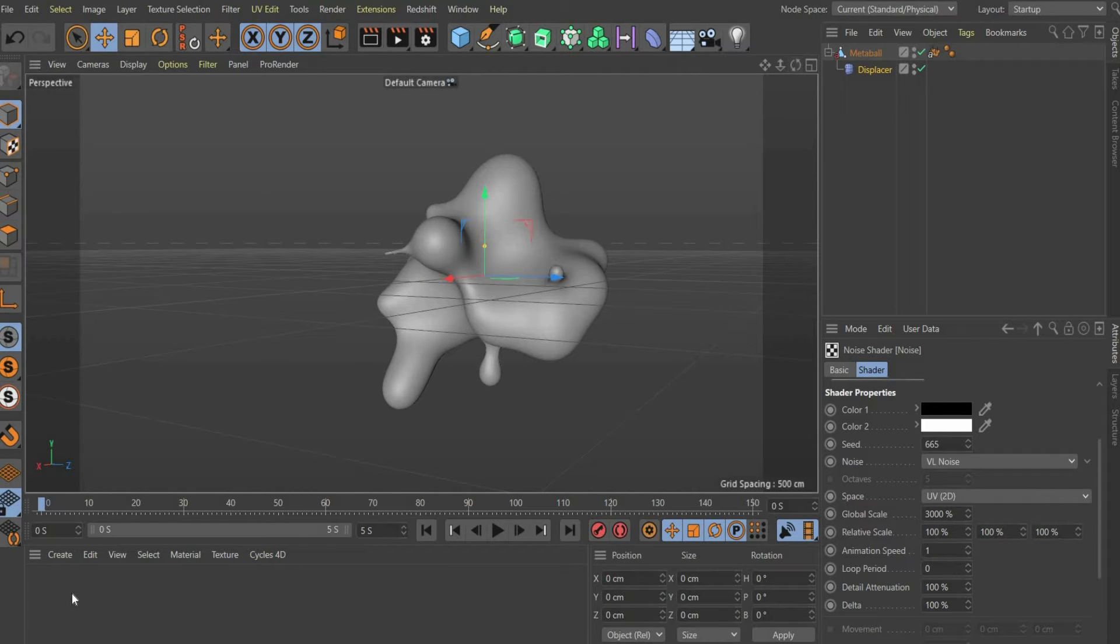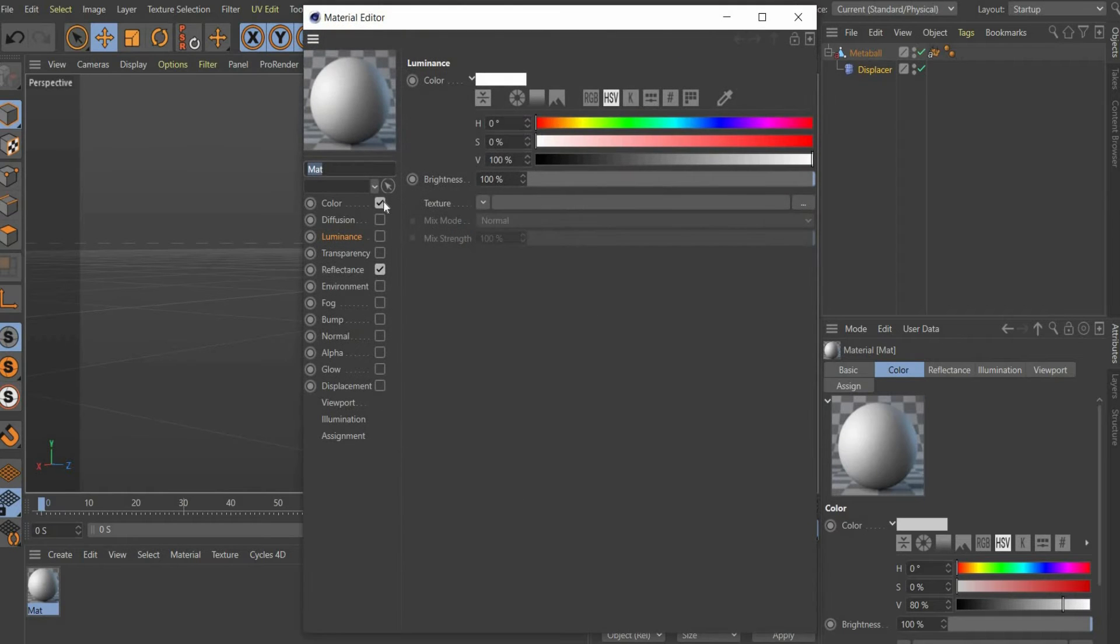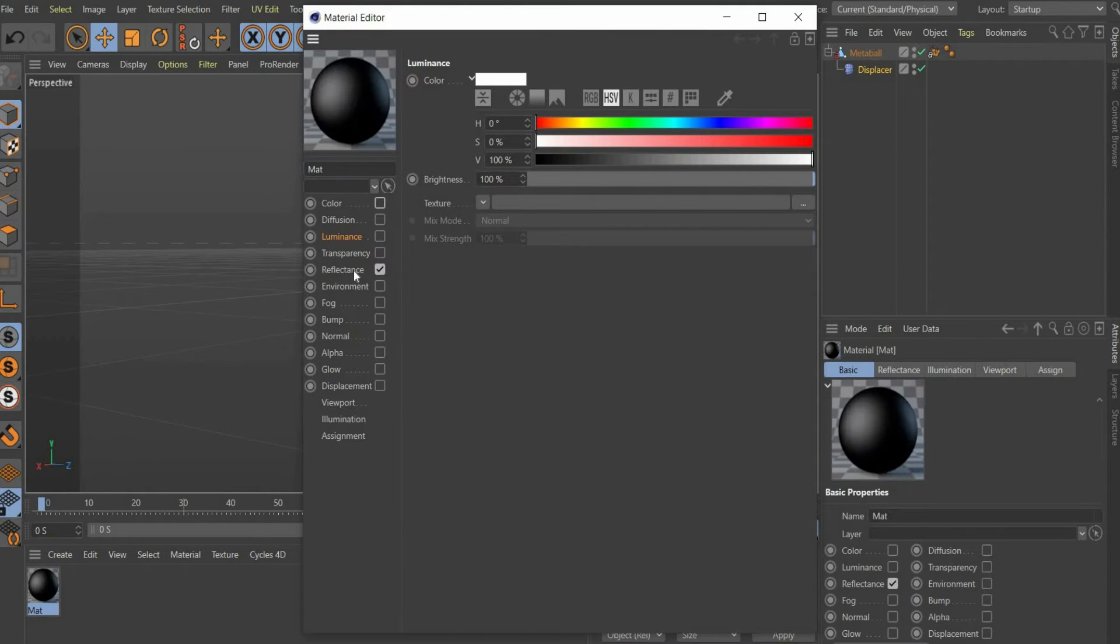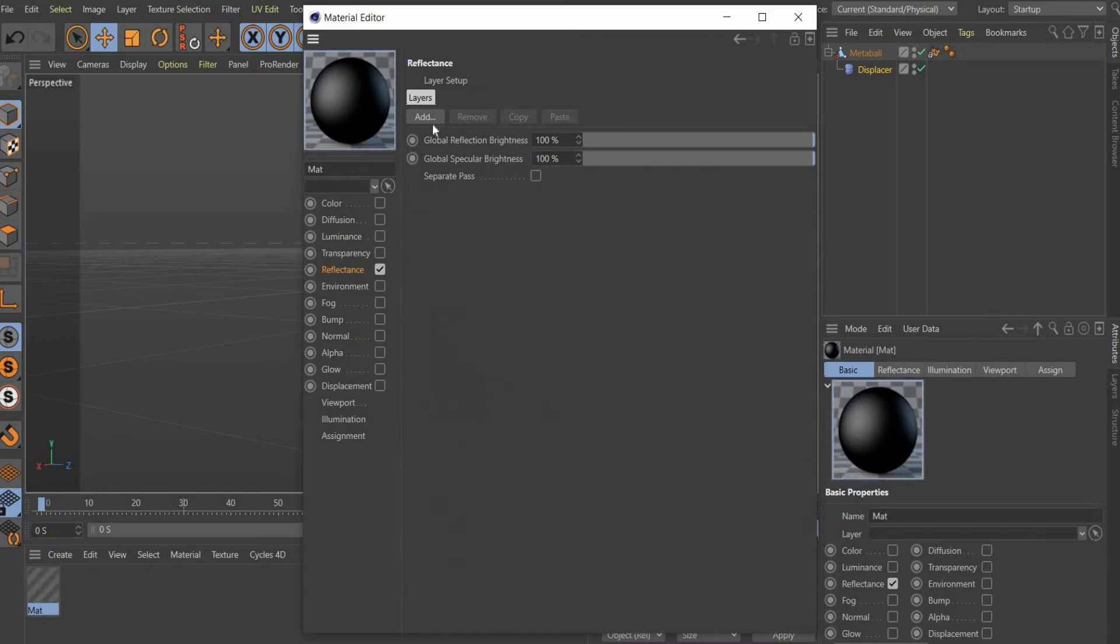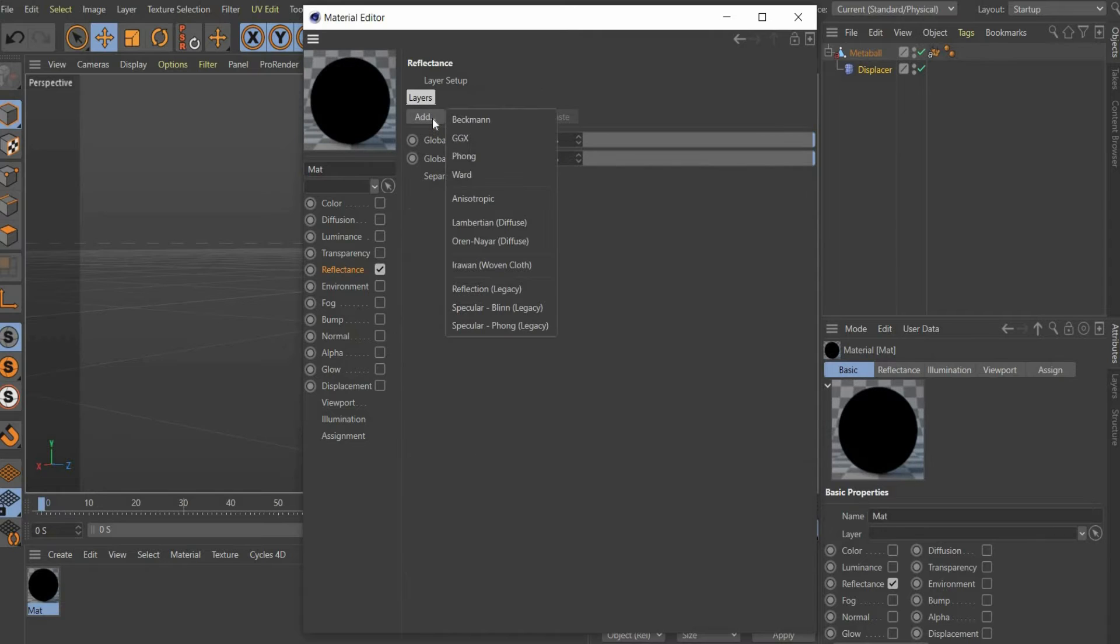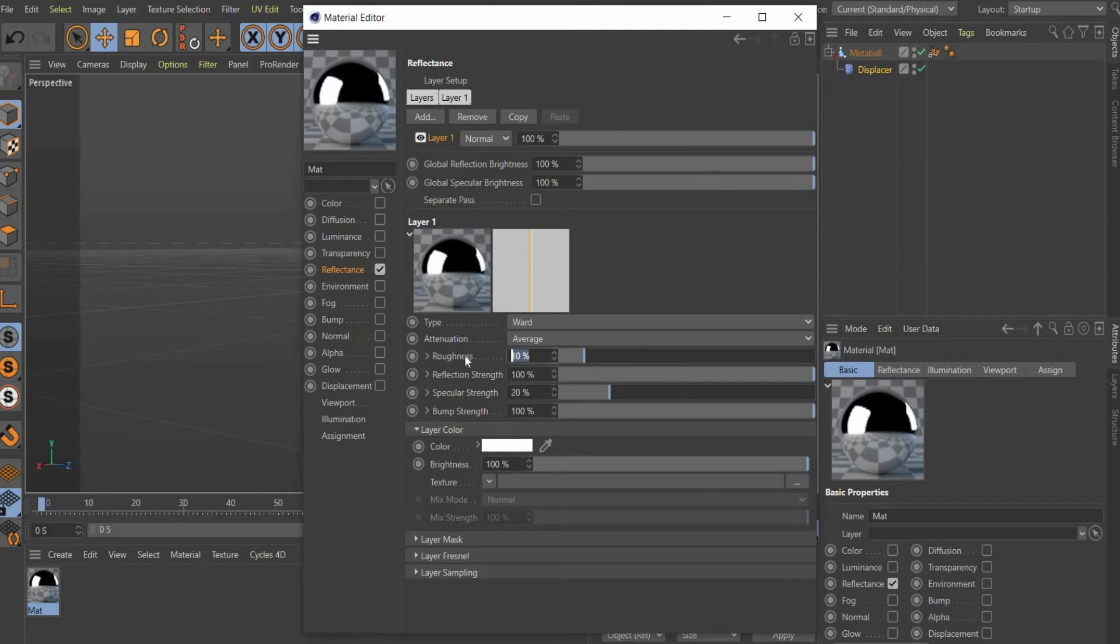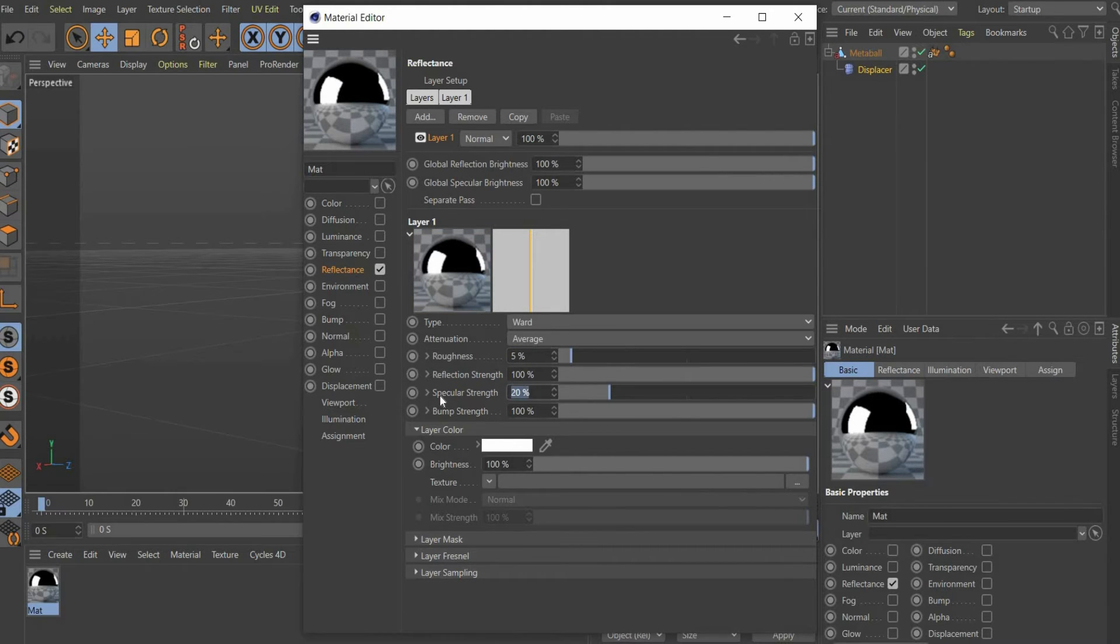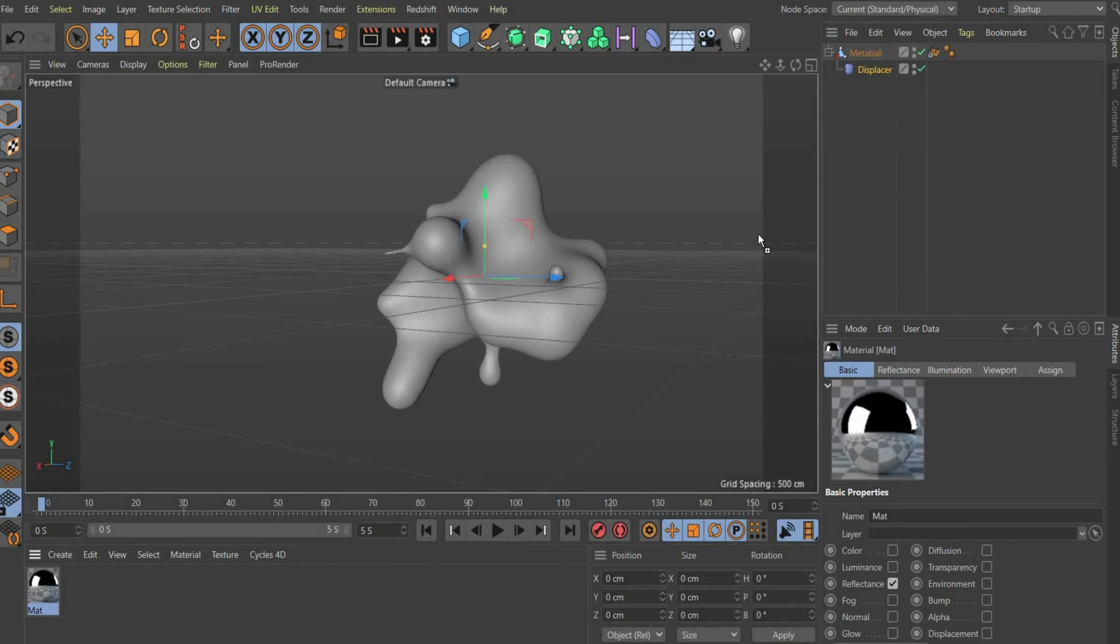Now we come to the material. Double click to create a new material. We only need the reflectance channel. There you press the button remove and after that add and insert a new ward layer. Set roughness to 5% and specular strength to 50%. The first material is ready, you can drag it onto the animation.